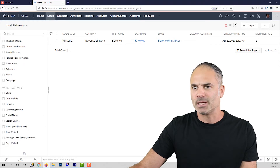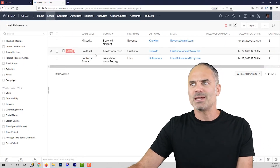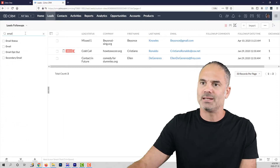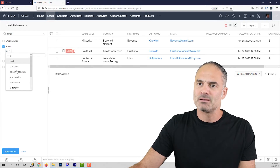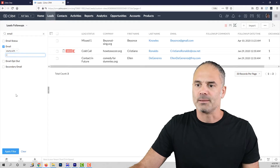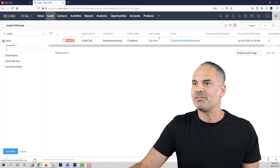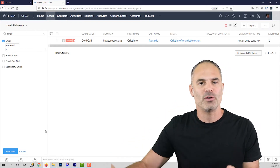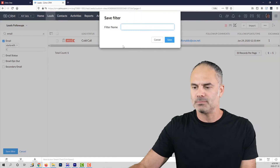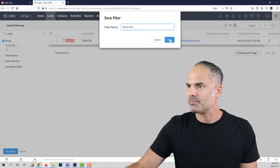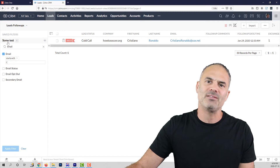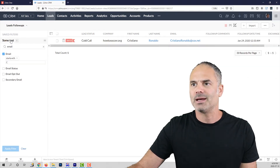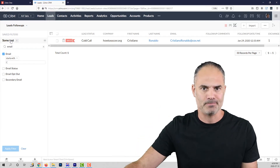Let's click clear so all records come back. If I want to see all emails starting with C, I select email, change the condition from is to starts with, type C, and click apply. You can see one record whose email starts with C. If this is a filter I want to save for future use, I click save filter, give it a name, and click save. Now the filter is saved at the top of the screen, and even after clicking clear I can reapply it anytime — very useful.